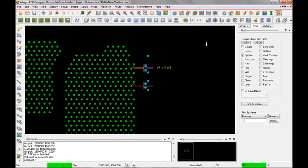This concludes the video demonstrating working with high-speed via structures from within the Allegro PCB editor. Demonstrated were adding via structures, replacing via structures, replacing a via with a via structure, redefining a via structure, refreshing a via structure, and disbanding a via structure.